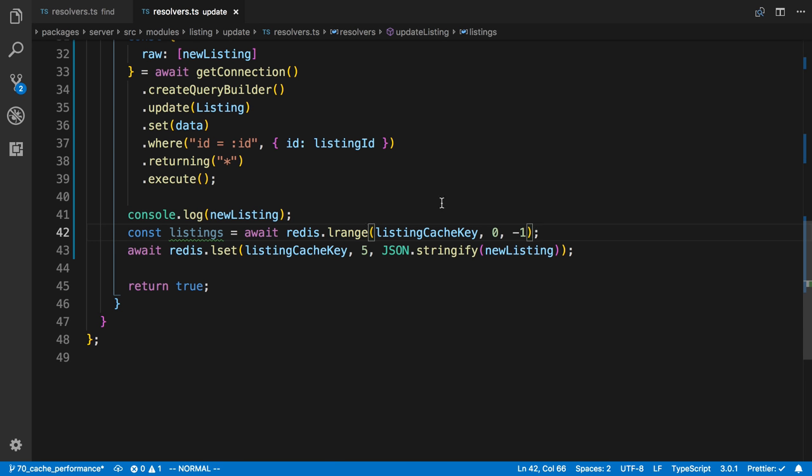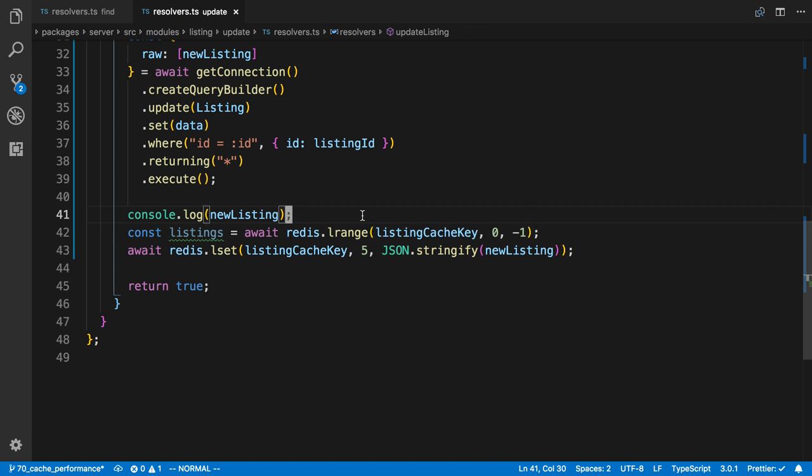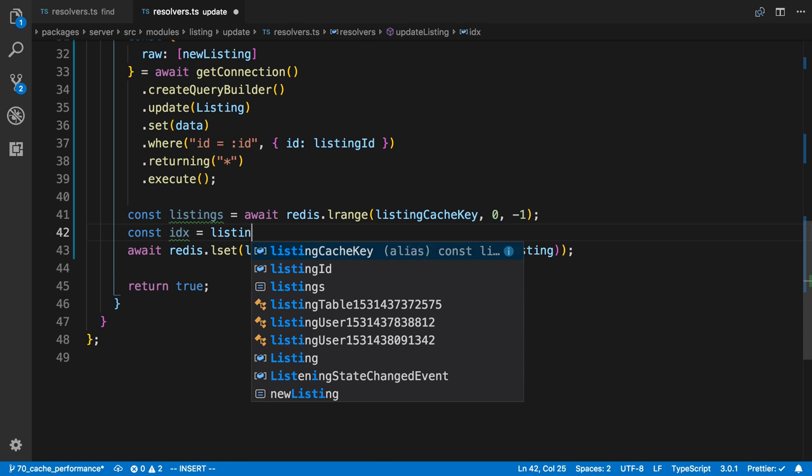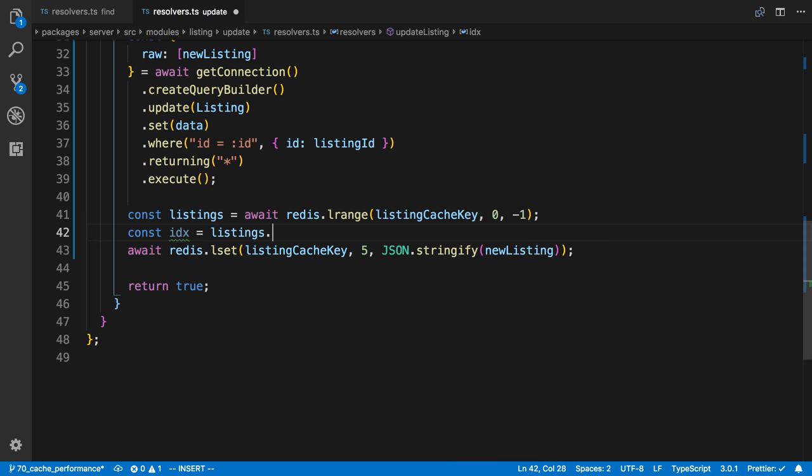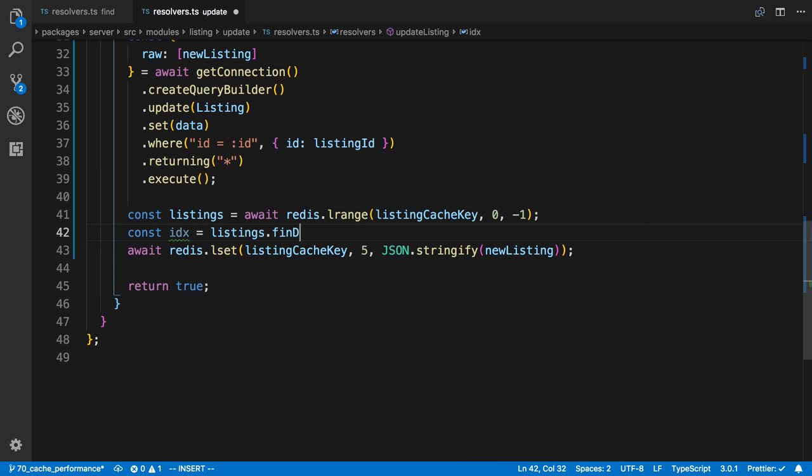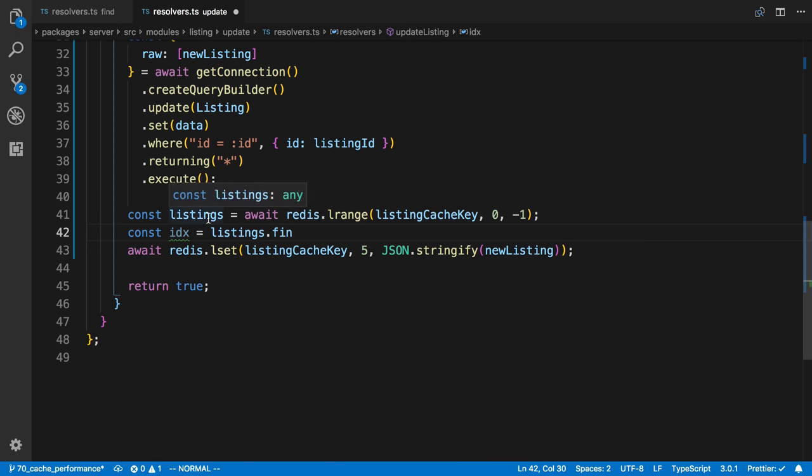And the reason why we have to get them all right now is because we're storing them as strings. So there's no way to find the one that we have to update because they're all strings and we need to parse them. So now I'm going to say find the index here. And the way I'm going to do that is I'm going to say listings.find. Is this? I just want to see what the value. Okay, this is anything. So find index.